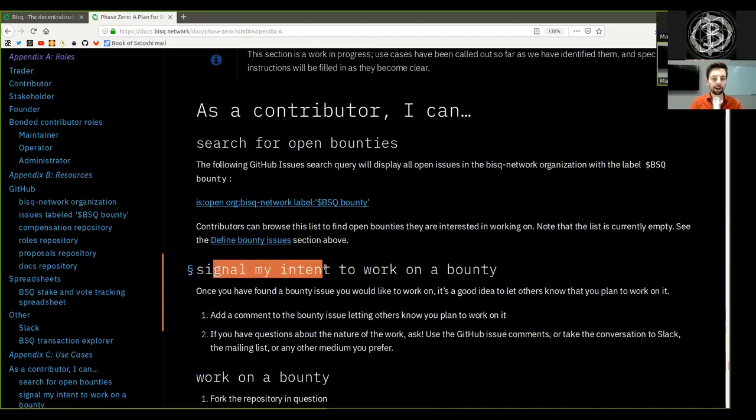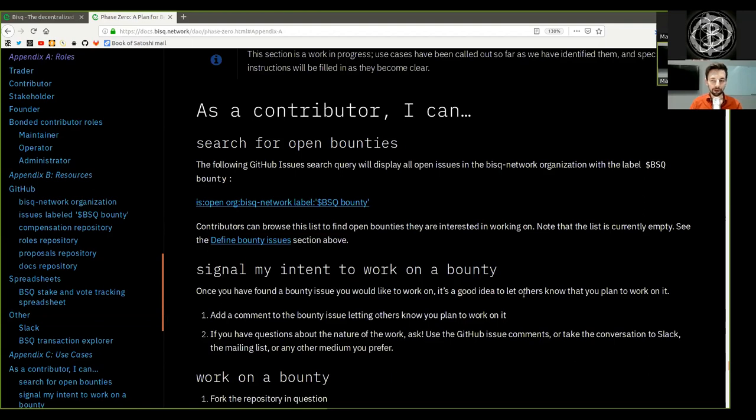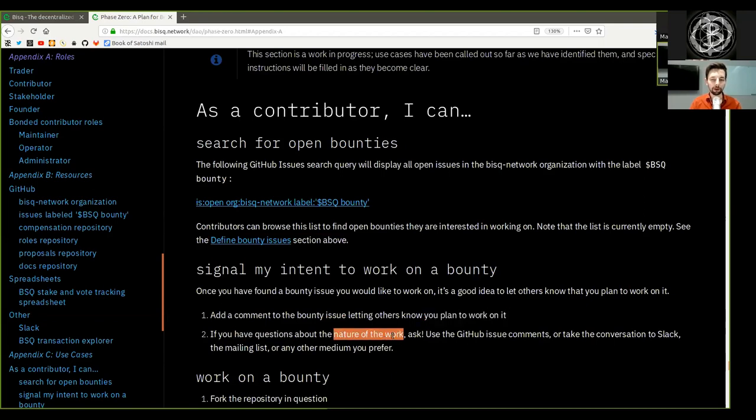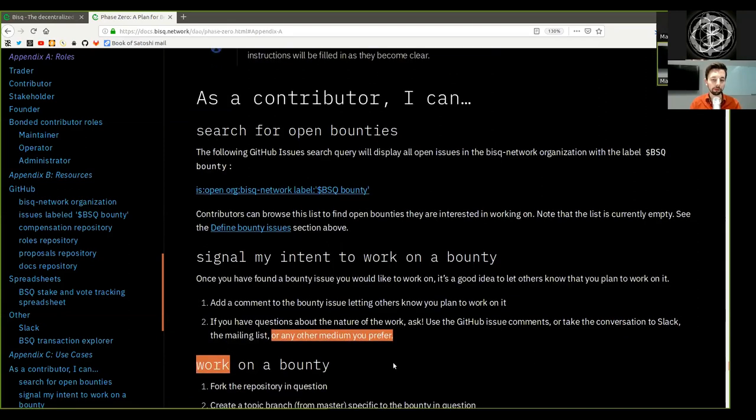Signal my intent to work on a bounty. Once you have found a bounty issue you would like to work on, it's a good idea to let others know what your plan to work on. Add a comment to the bounty issue letting others know you plan to work on it. If you have questions about the nature of the work, ask. Use GitHub issue comments to take the conversation to Slack, the mailing list, or any other medium you prefer.